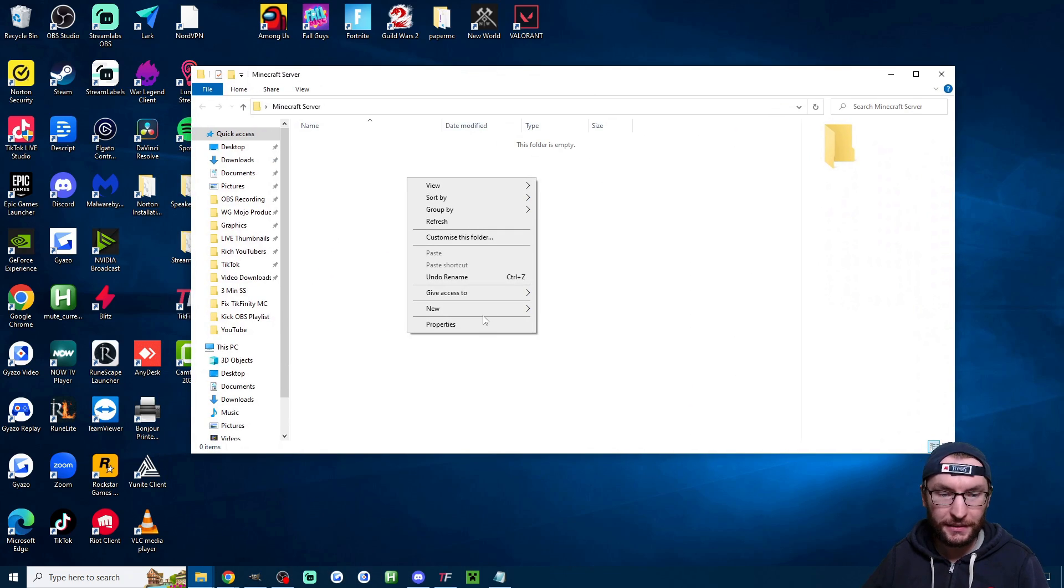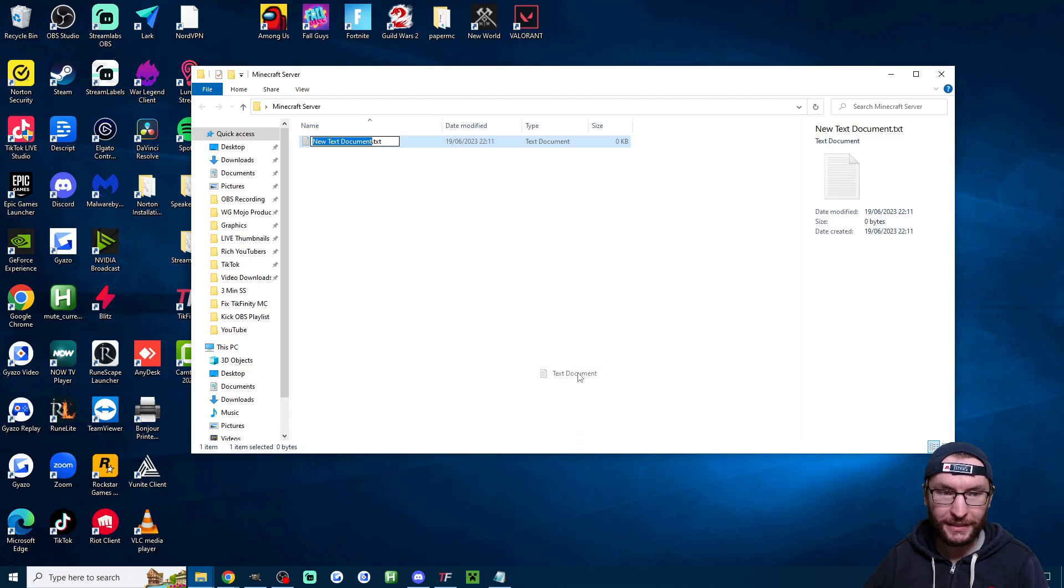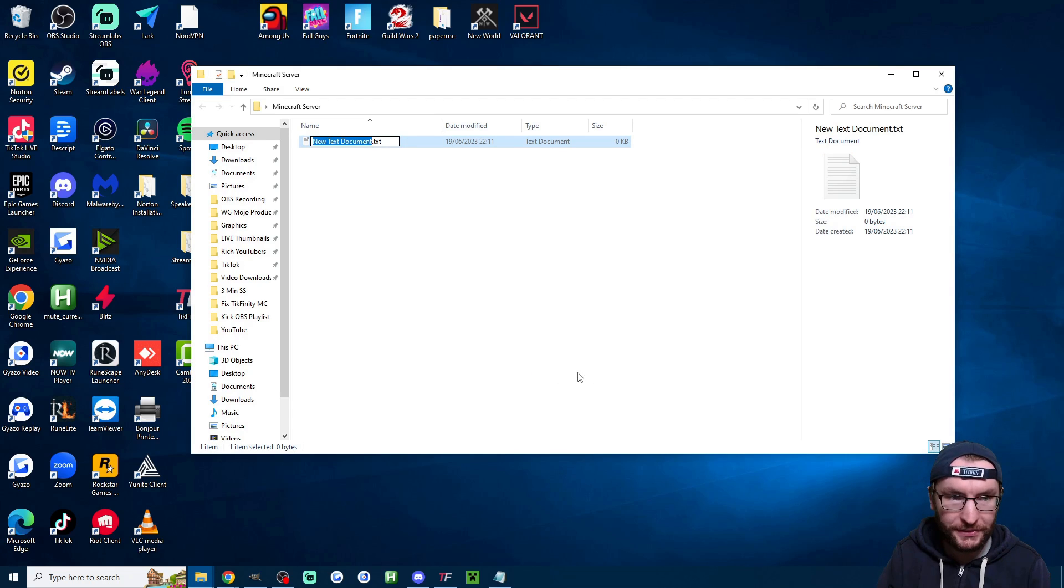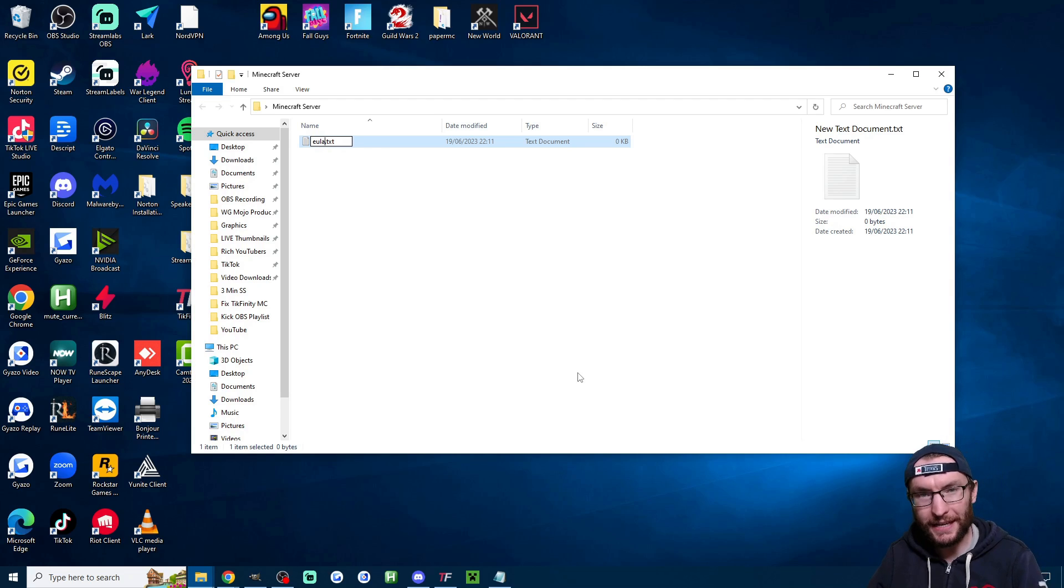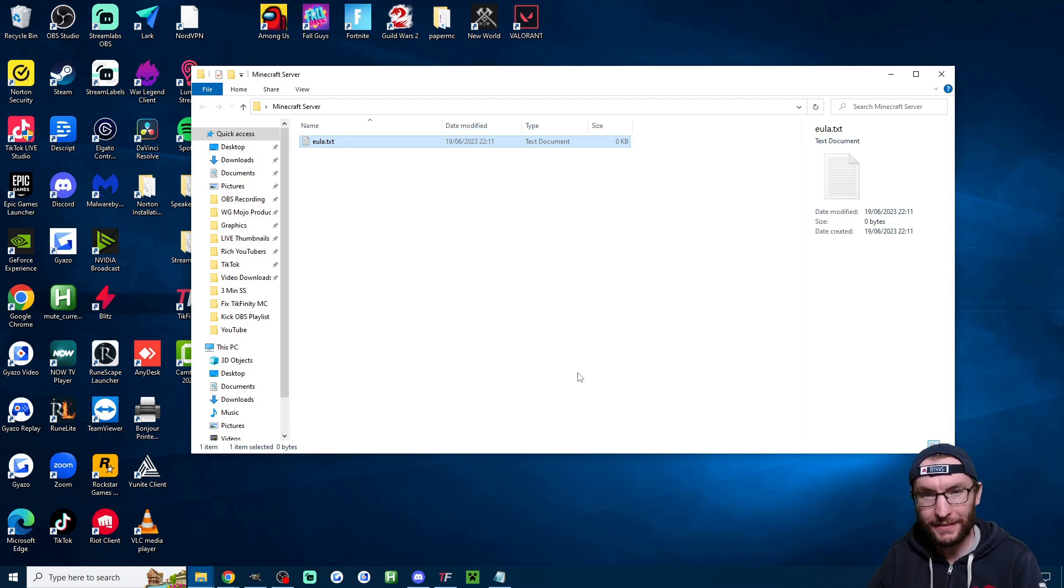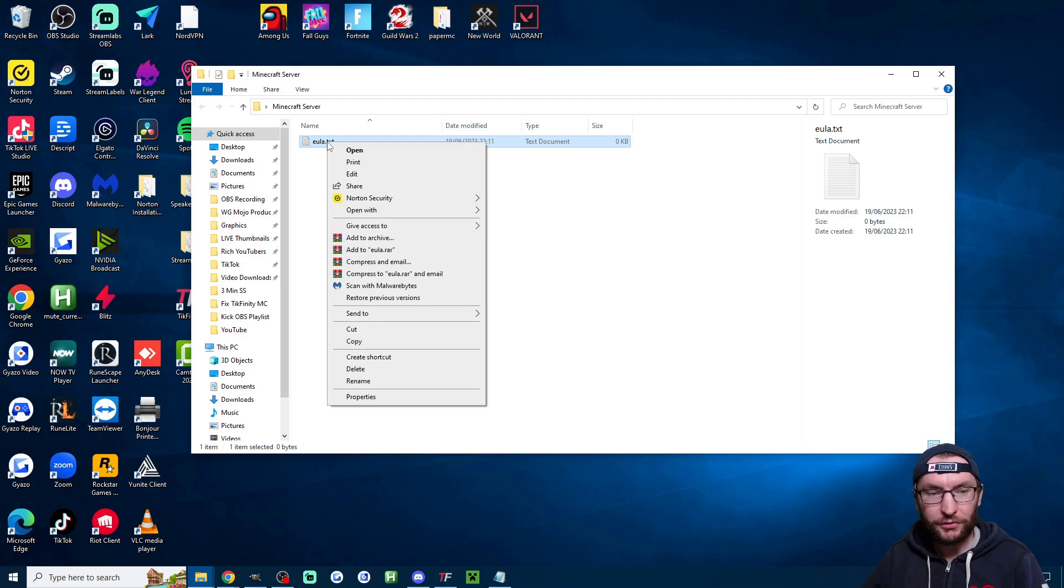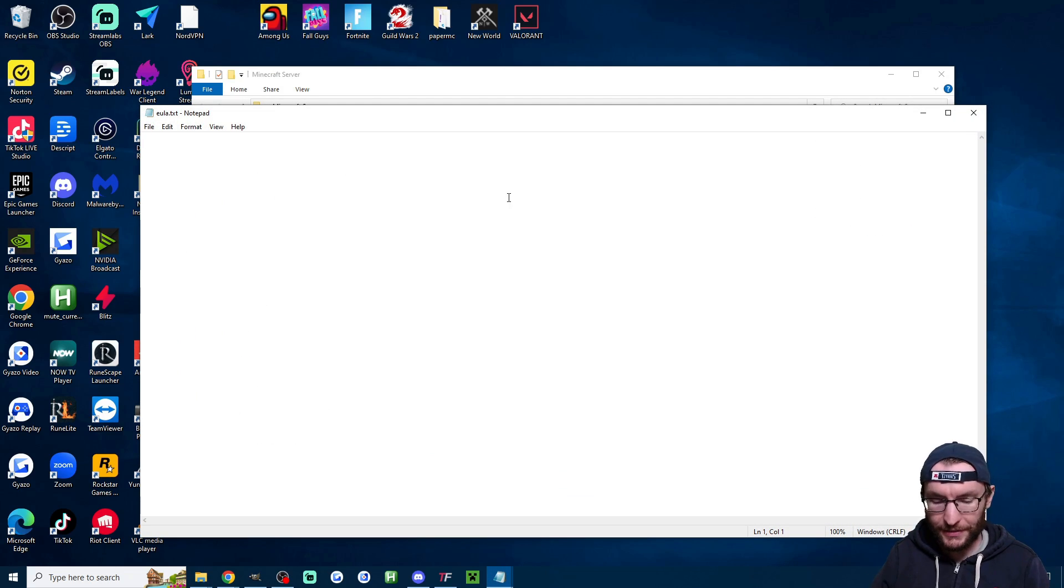I'm going to right click, click on new and click on text document. I'm going to name my document eula.txt that's eula.txt and now I'm going to right click and edit it.